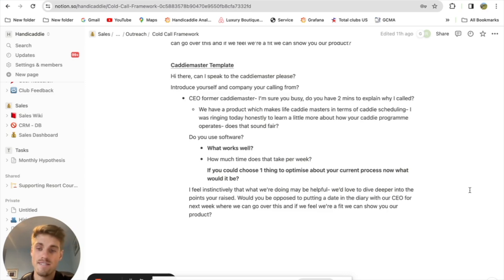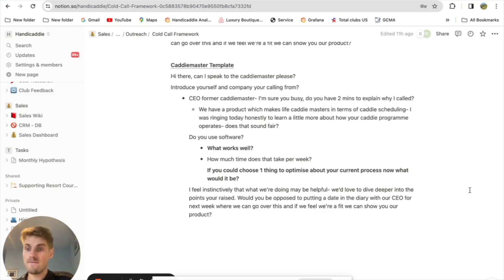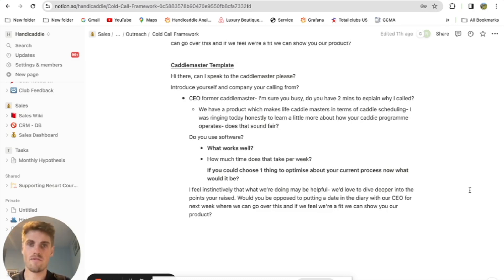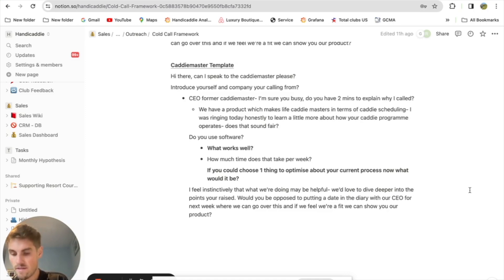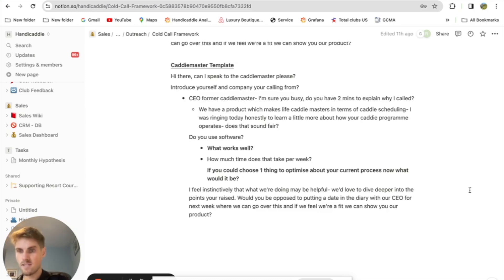This is real — this is what happens sometimes at the start of a cold calling session. You might get four or five that don't answer, and that's absolutely fine. I'd be more worried if I wasn't picking up the phone and trying at all, as opposed to giving effort and just not getting responses. You simply move on to the next one.